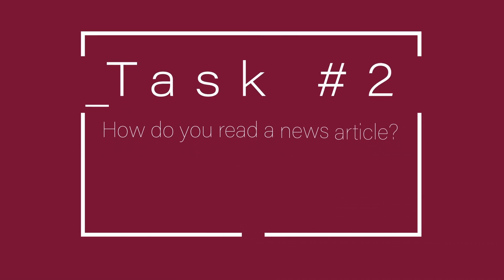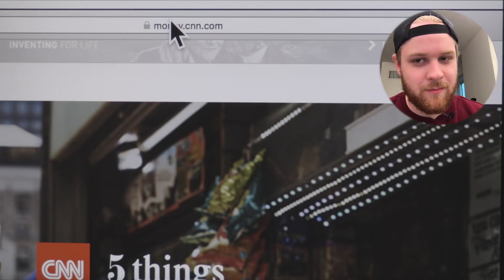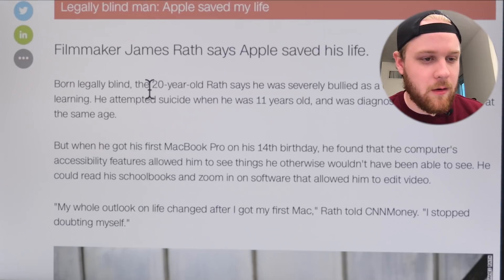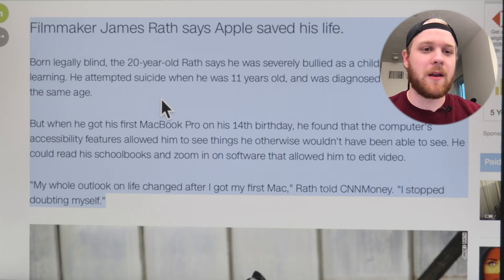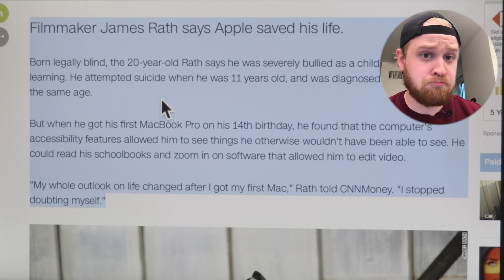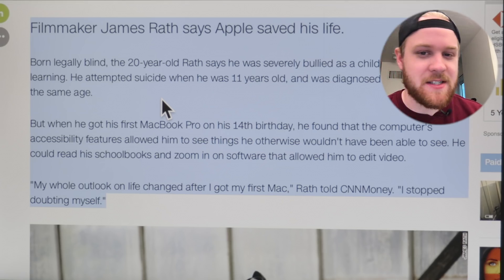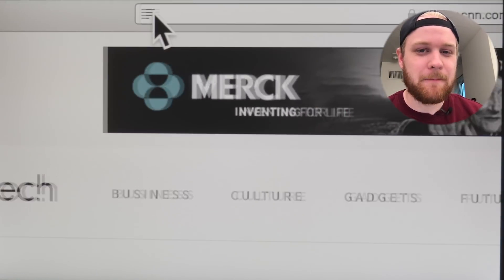Second task: how do you read a news article? I know a great source that is fair and balanced — CNN.com. This is a great article here. What I do is I highlight the text, Command-A, and have it read aloud. 'Filmmaker James Rath says Apple saved his life. Born legally blind, the 20-year-old Rath says he was severely bullied as a child and had difficulty learning.' Well, that got dark. Let's keep this uplifting, shall we? You can check out the article for yourself. Apple saved my life. Show Reader.